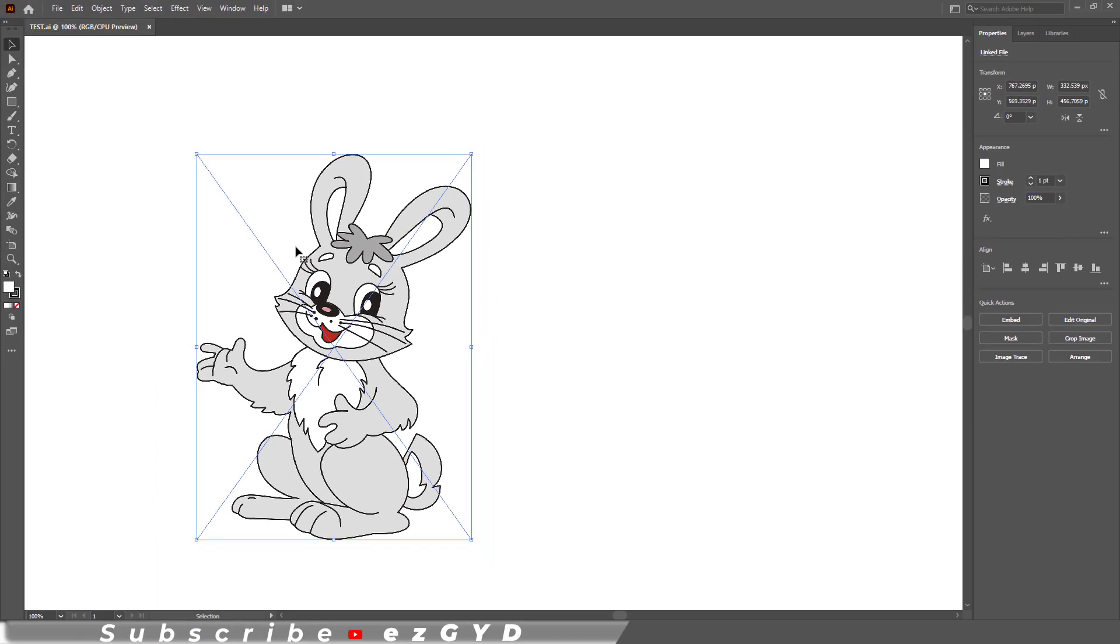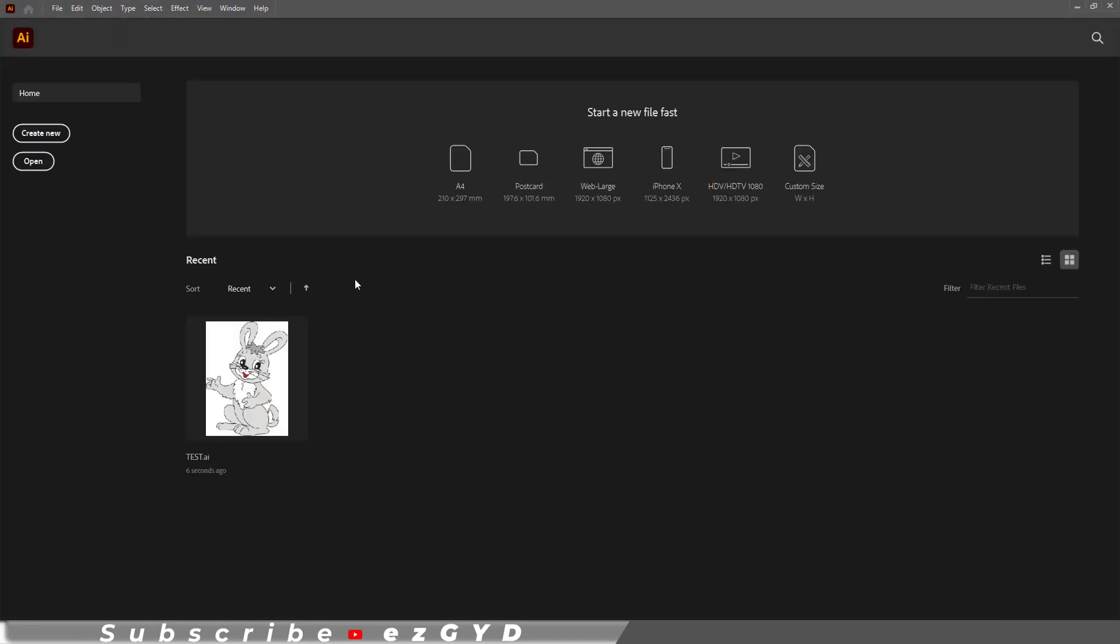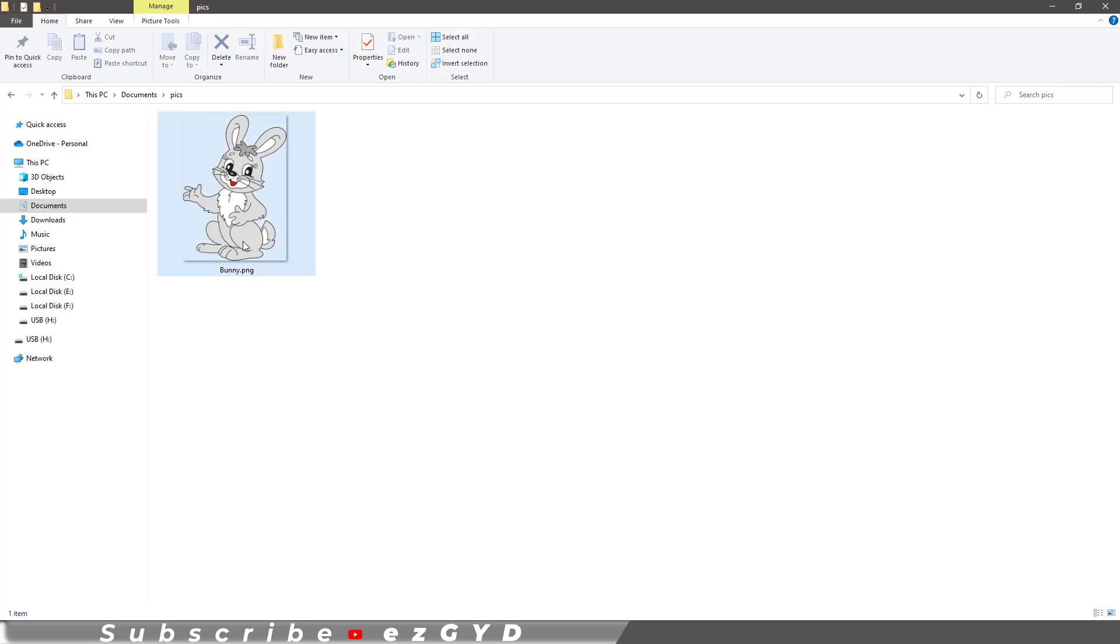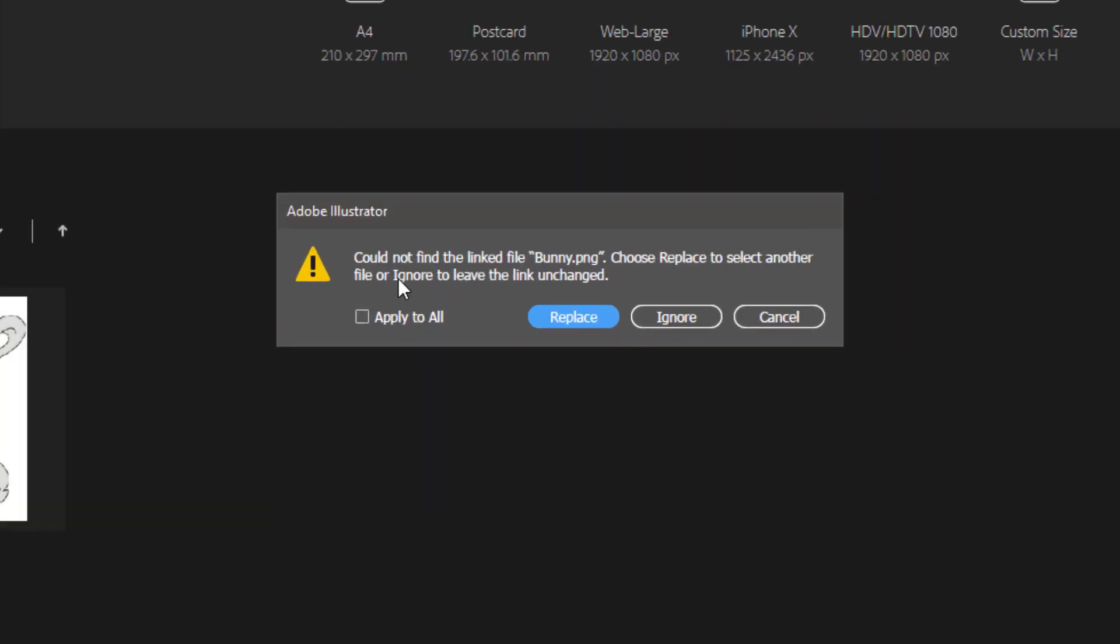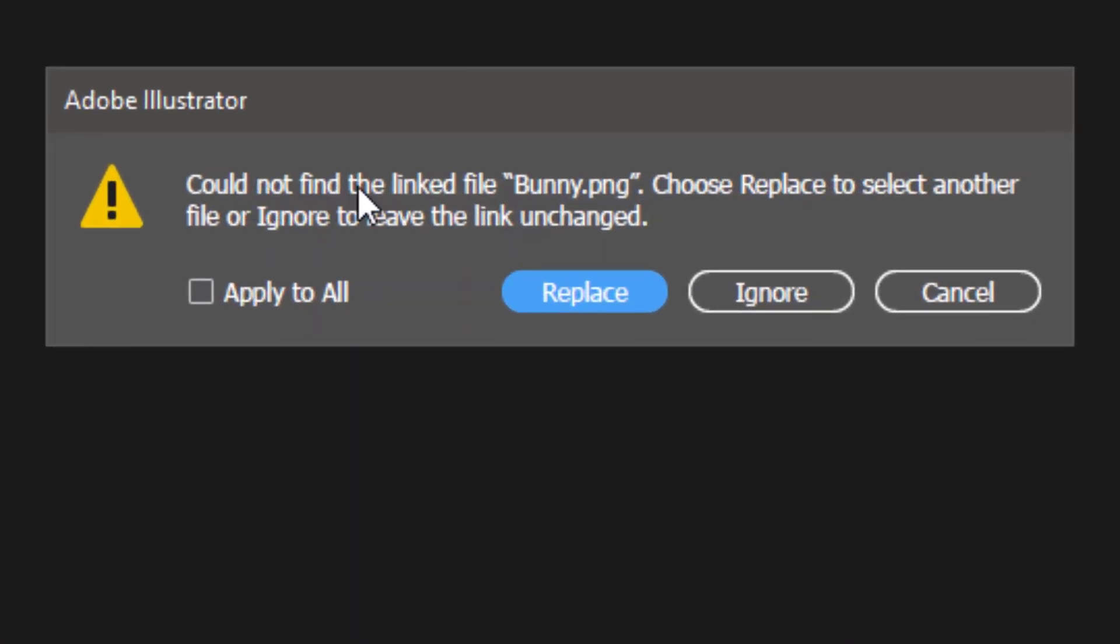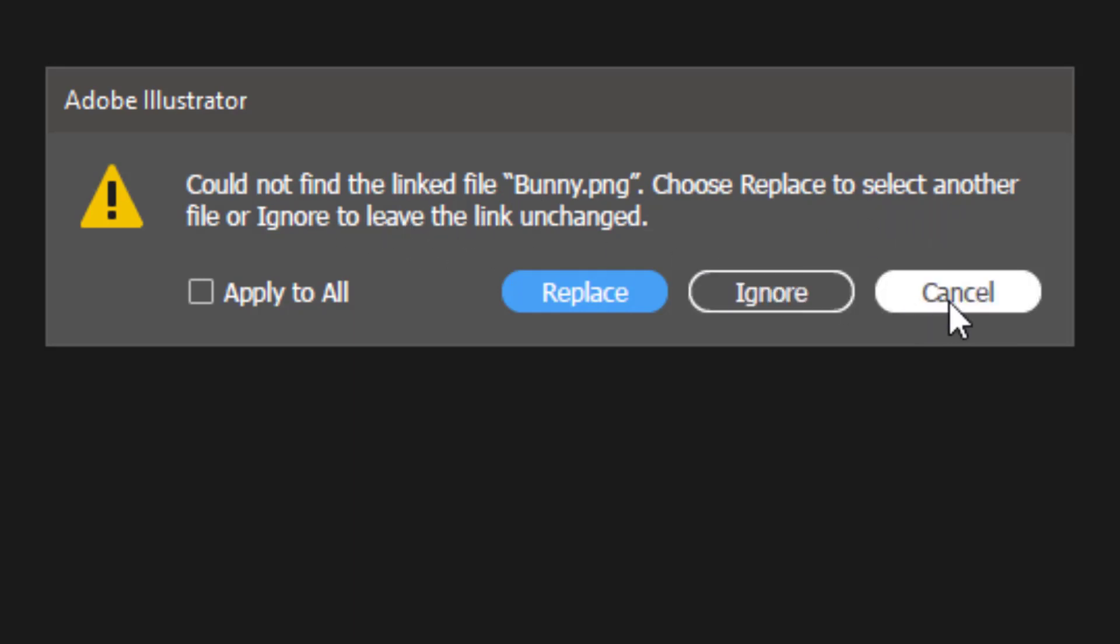Now for example, I save and close this file. If I delete this image, you can see I got this error that could not find the linked file. So I am not able to open this file correctly.